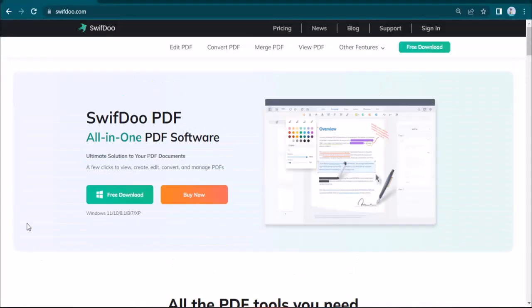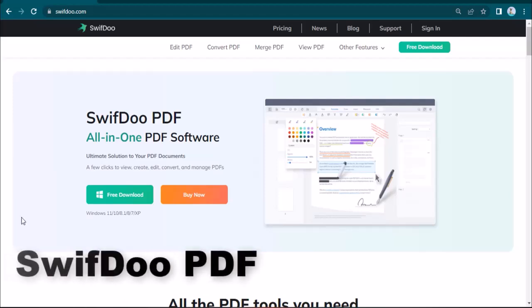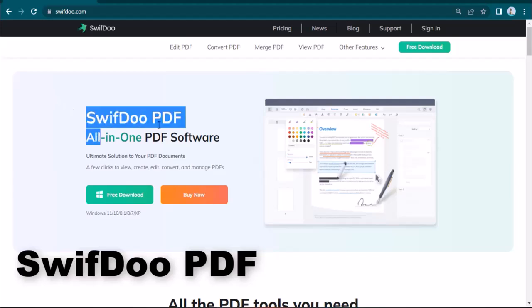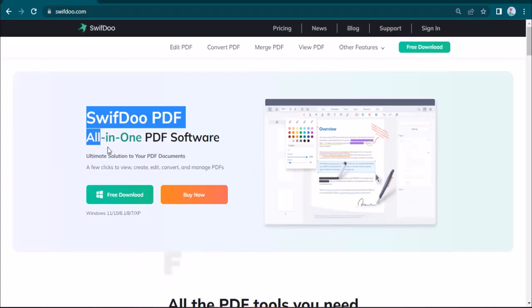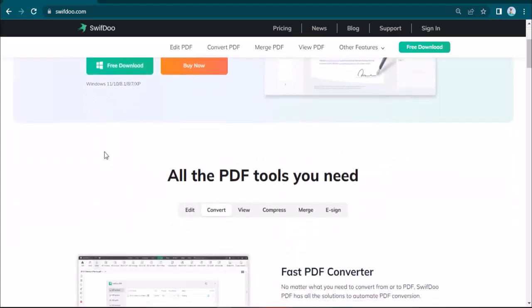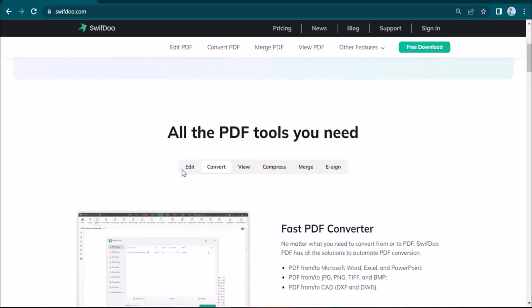Welcome back to my channel. I hope you are doing well. In this video, I'm going to share a very useful PDF editing software which is named SwiftDo PDF. Using this, you can edit all your PDF files under one roof.